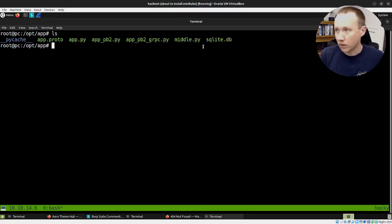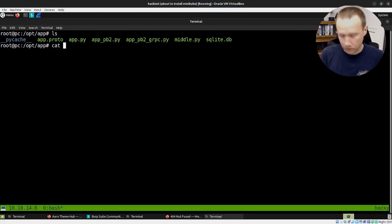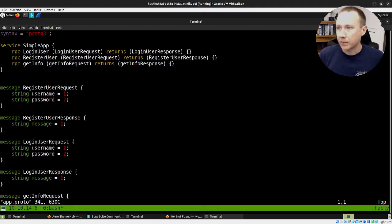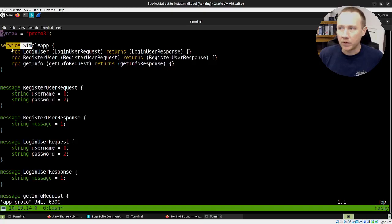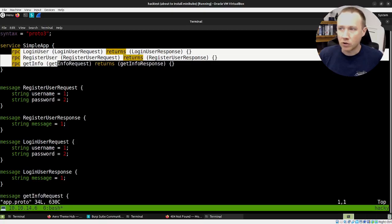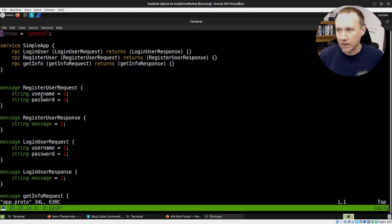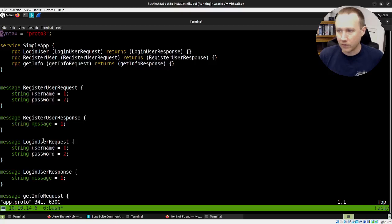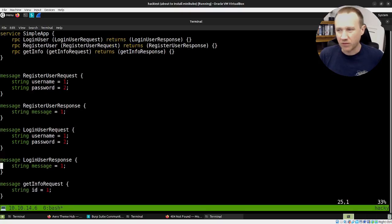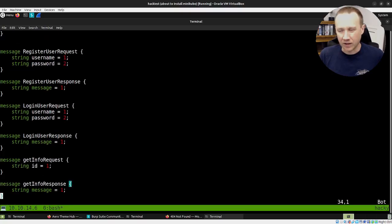We can start with looking at the app.proto. Let's use vim app.proto. You can see here we define a simple app with three different functions: login, register user, and get info. And then we have what a register user request looks like, a register user response, et cetera. We're just defining these objects in a simple proto syntax.